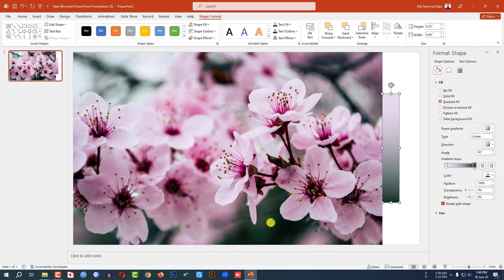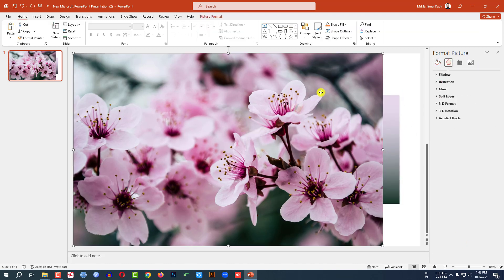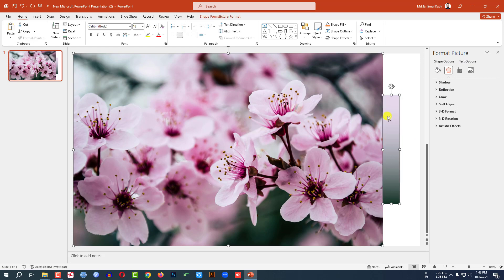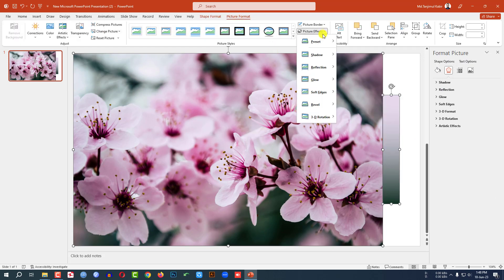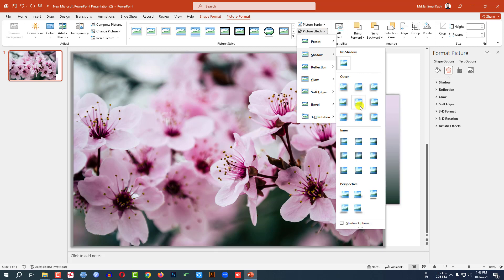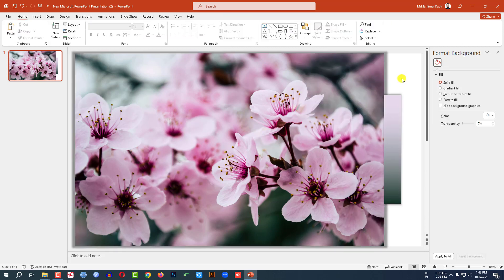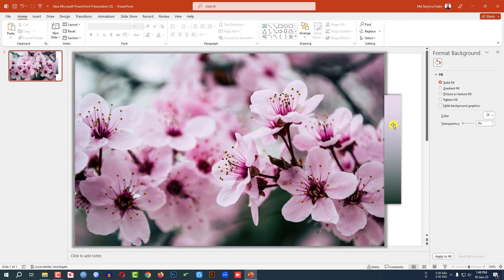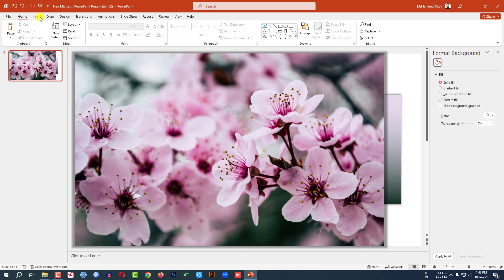Now select this shape and this shape. Go to Picture Format, go to Picture Effect, go to Shadow, and select Offset Center. Perfect. Then click the right button and send it to back.